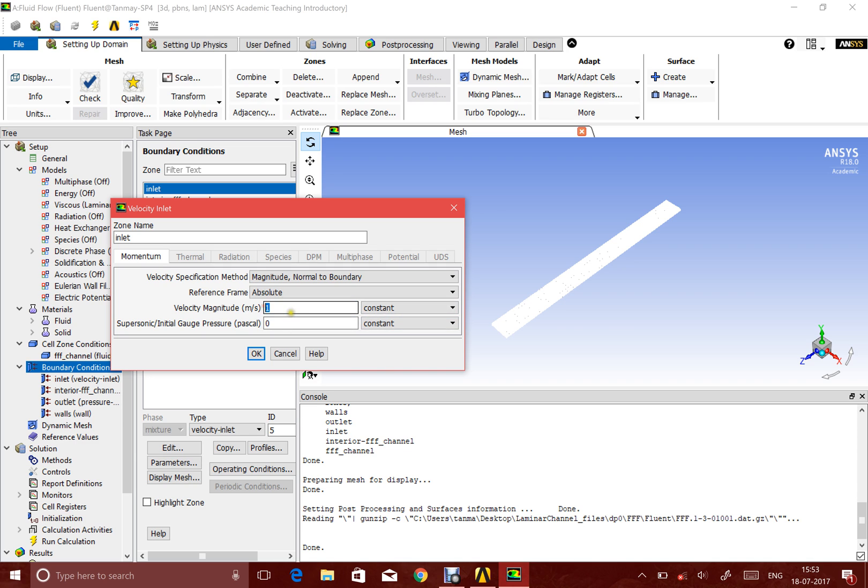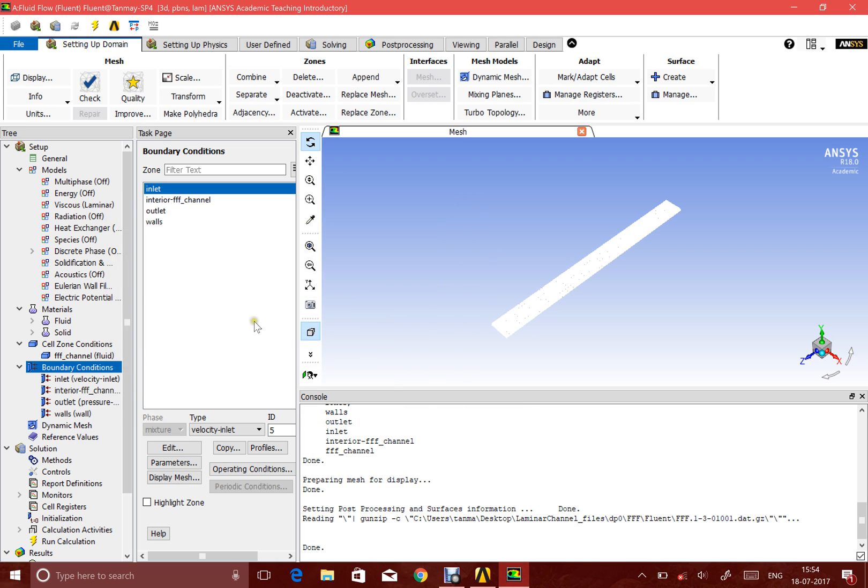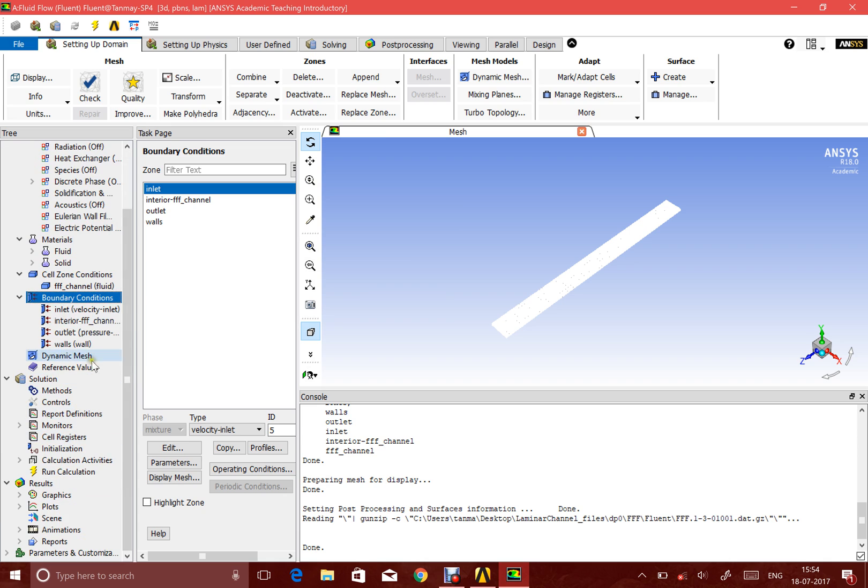If I'm using a velocity of one, that would mean that my Reynolds number would be somewhere around thousand if you do the calculation, given that the height of the channel is one millimeter, so it's really very small.